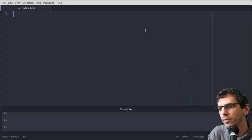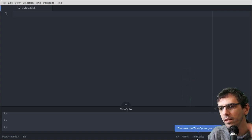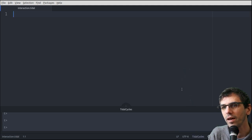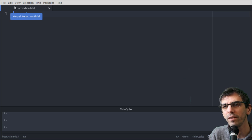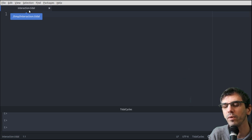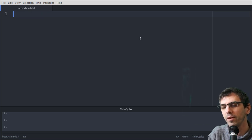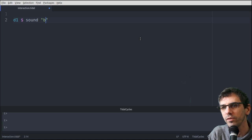So you can see that here it says Tidal Cycles, and that's because I've saved the file as a .tidal file. You can call it whatever you want, but it has to end in .tidal. Okay, so let's start writing some code.